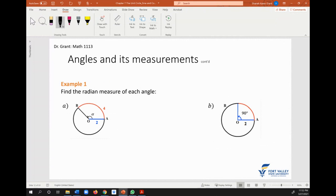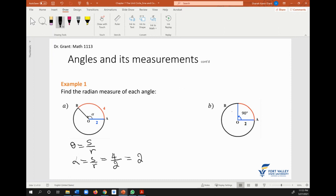Let's look at examples. We have a circle with an inscribed angle and want to find the radian measure. Recall θ = s/r. In this instance we use alpha: α = s/r. Alpha is another Greek term we use to name angles. Here s is the arc length, which is 4, and r is the radius, which is 2. So the angle measure in radians is 2 radians.